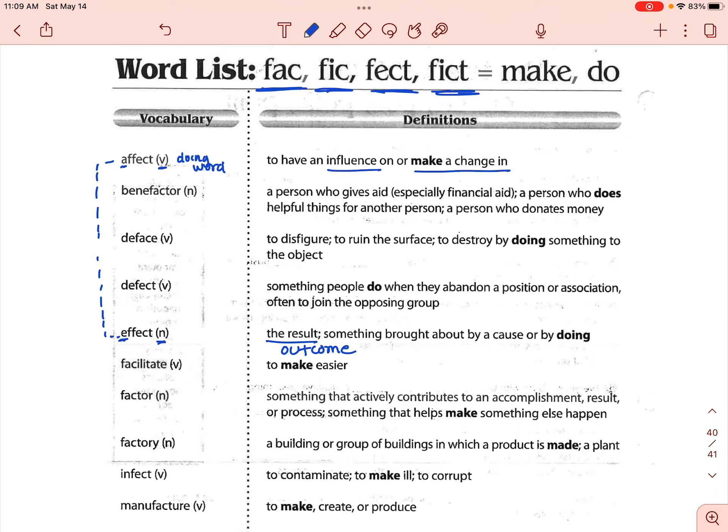Going back up to benefactor — benefactor is a noun. It is a person who gives aid, especially financial aid. A lot of times a museum will have a benefactor — somebody who really wants to support the arts and they leave money behind when they die to a museum or some historical site. They're basically leaving money behind to support whatever they're trying to keep going.